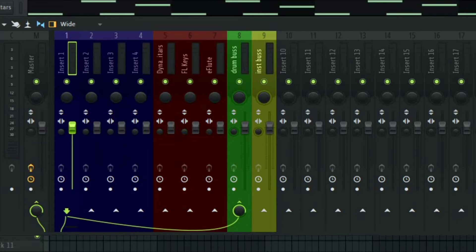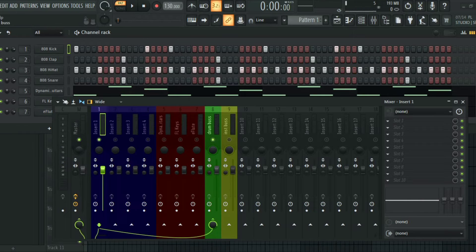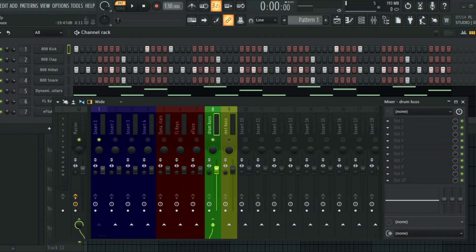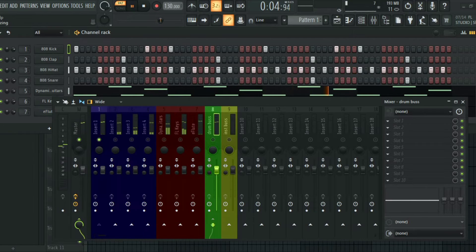Once you right-click and choose 'Route to this track', FL Studio duplicates the kick — I'll mute it and play it so you can hear the double sound coming from the bus and the master. The second option, 'Route to this track only', sends this track into track eight only and removes it from the master channel. Now you have complete control over the kick from this bus channel.